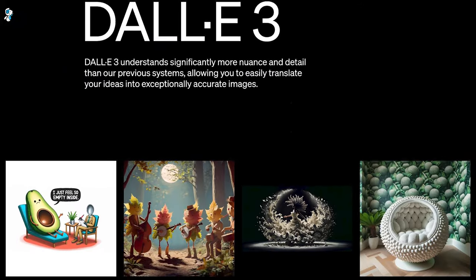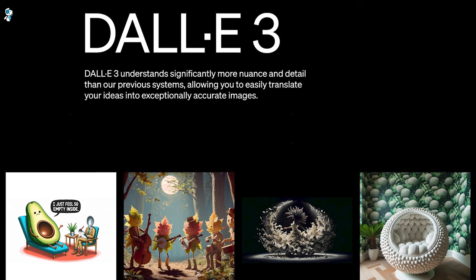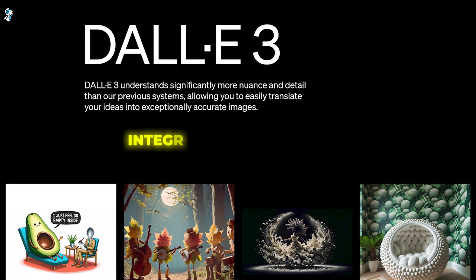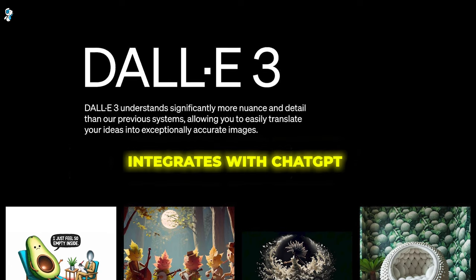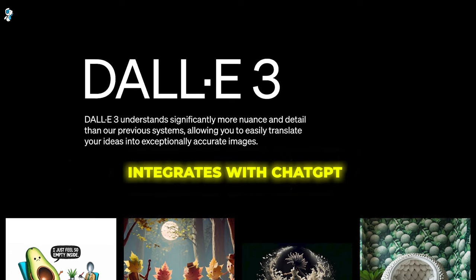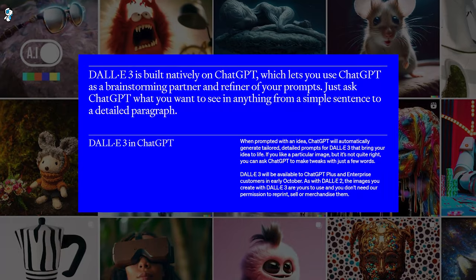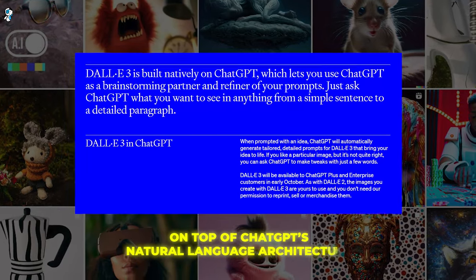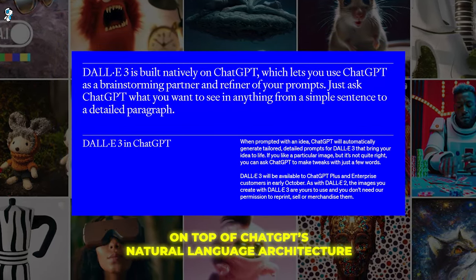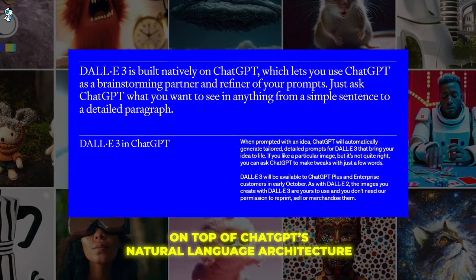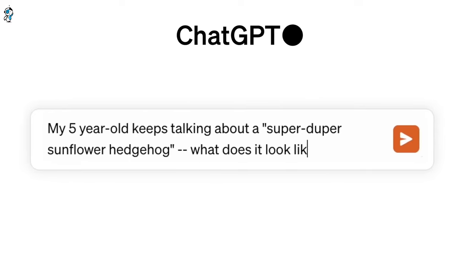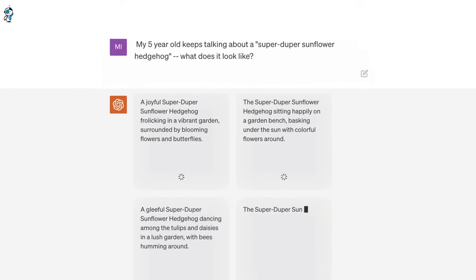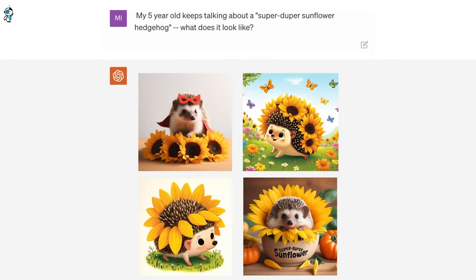Now that we've explored DALL-E 3's capabilities and competitive landscape, let's dig into how it integrates with ChatGPT. This is yet another way OpenAI aims to push boundaries with this new text-to-image release. DALL-E 3 is actually built natively on top of ChatGPT's natural language architecture, allowing conversational refinement of prompts to better guide the image generation process. You can collaborate with ChatGPT to craft the perfect textual description to input into DALL-E 3.